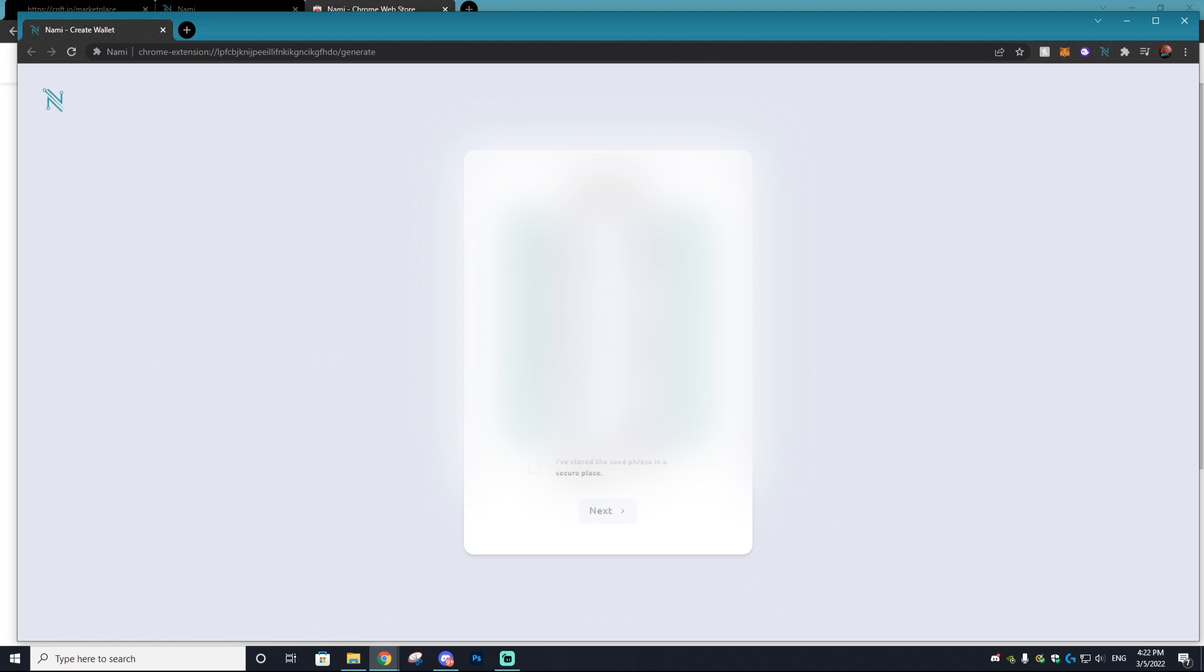And do not lose this piece of paper as you'll be needing it if you ever need to log into this wallet again on a different PC or whatnot. So make sure you have this information stored somewhere or else you'll be locked out of your assets already.